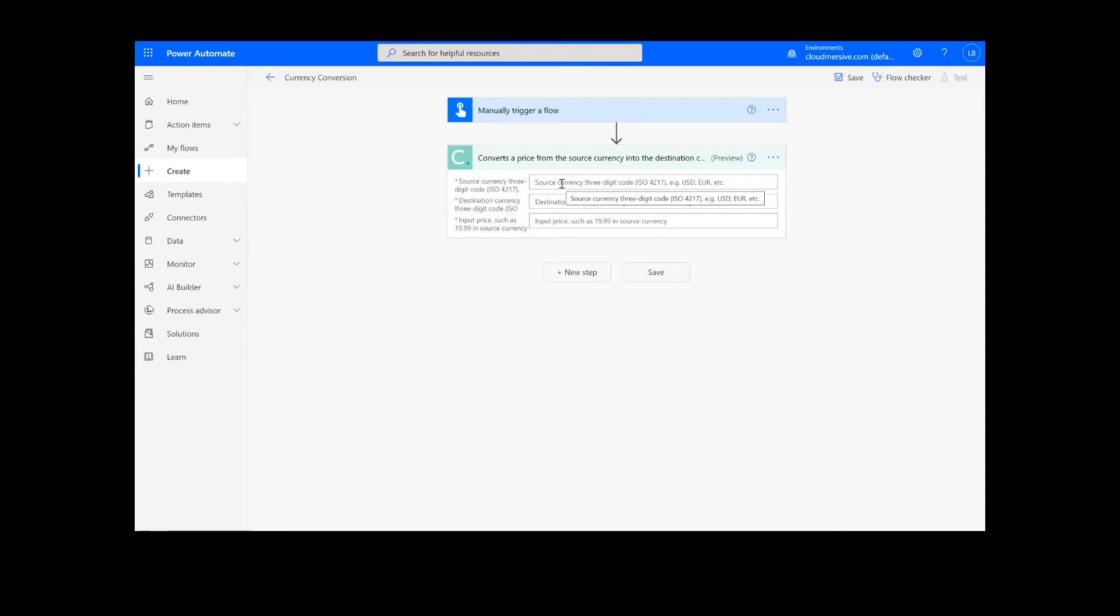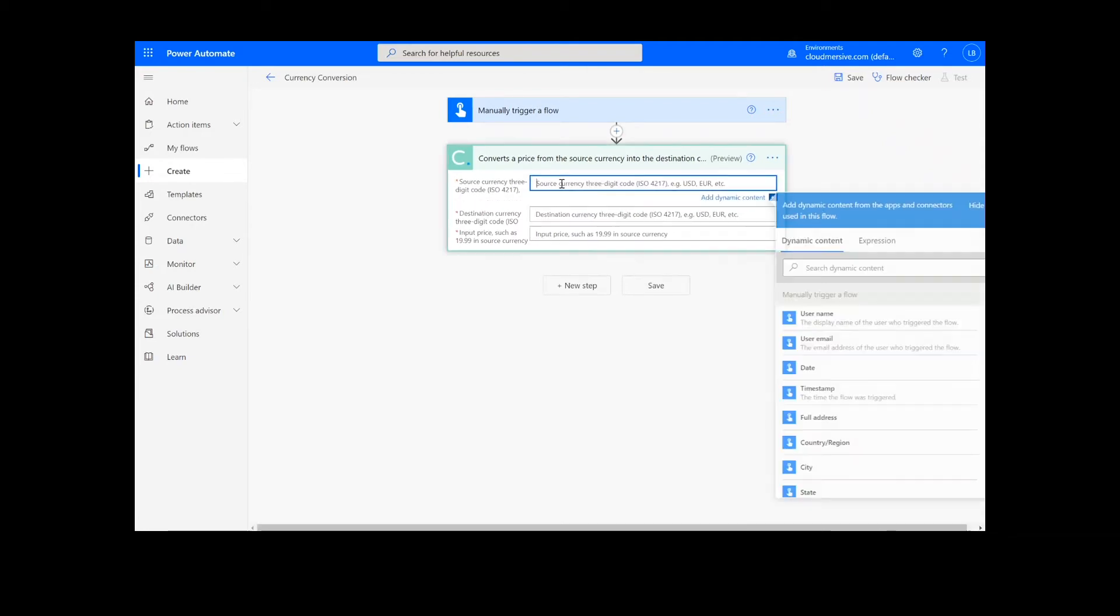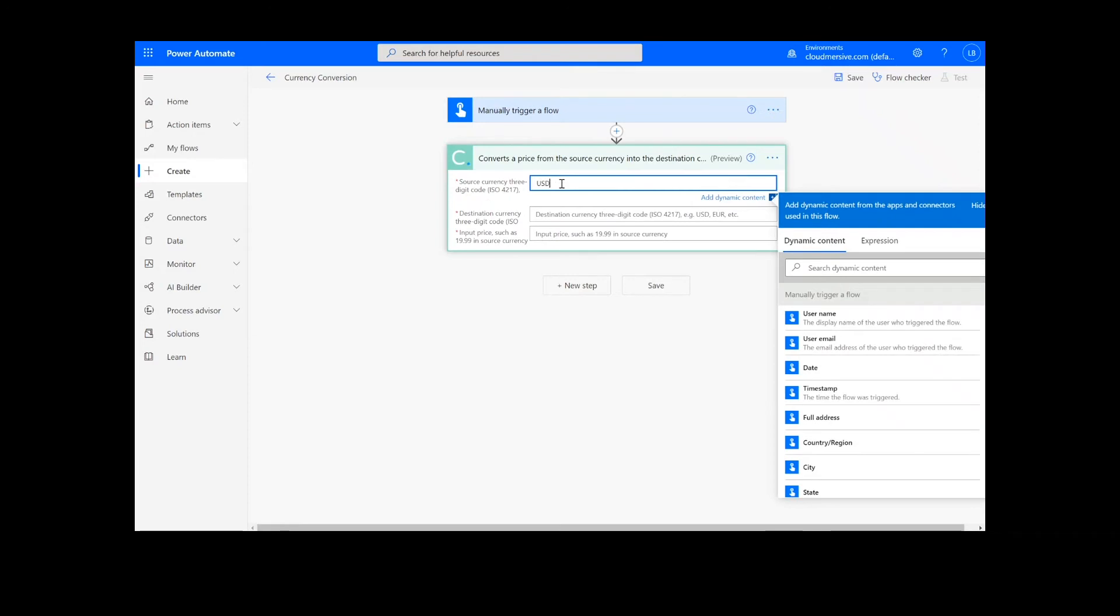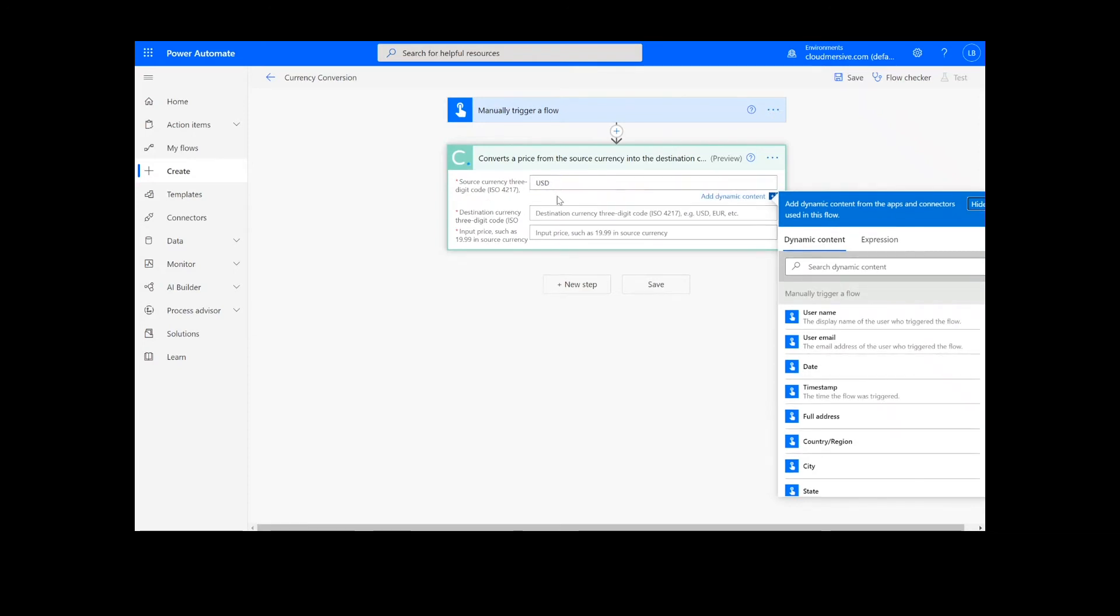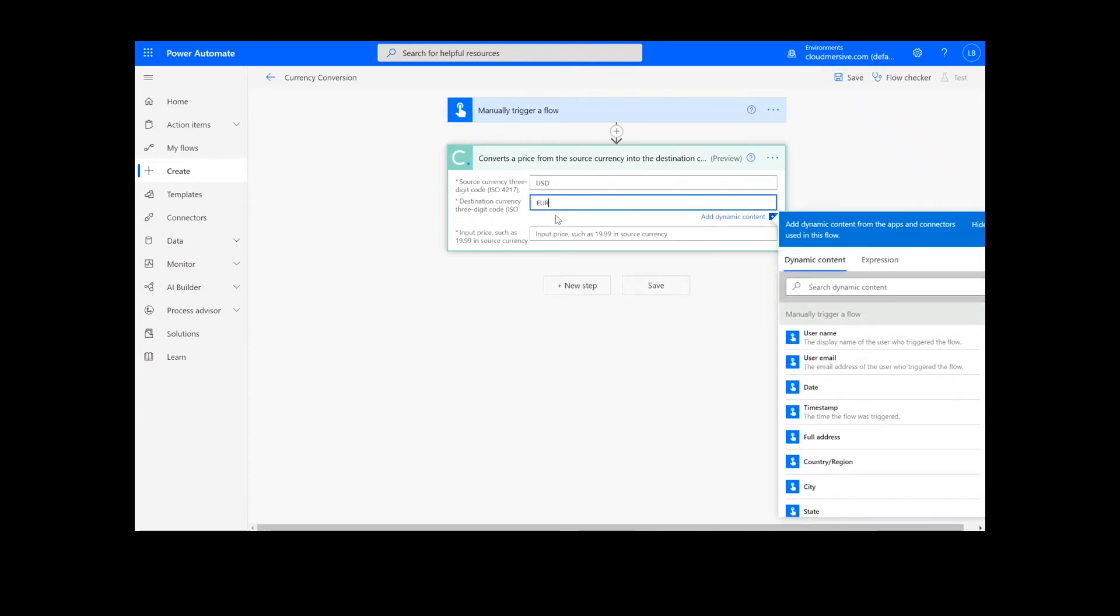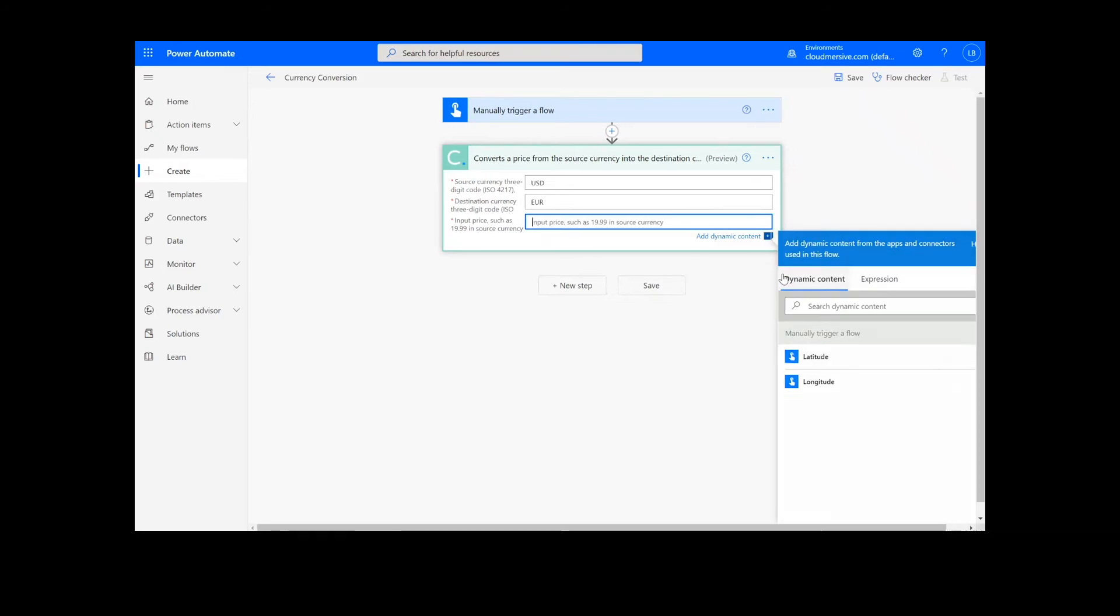Now, we will add the source currency ISO code, the destination currency ISO code, and the price we wish to convert. I'm doing a simple conversion between dollars and euros with the example price listed in the box, but this can be performed with many different currencies.